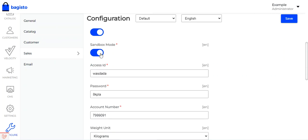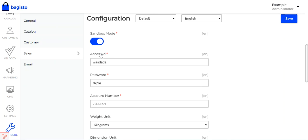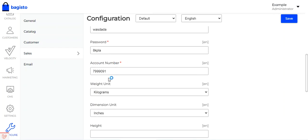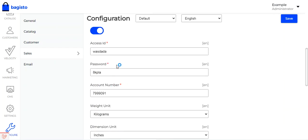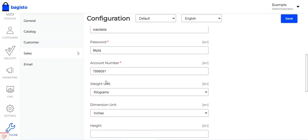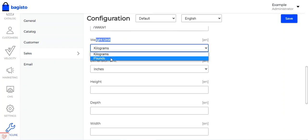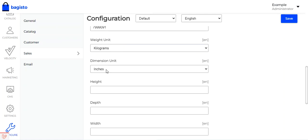You can use this plugin in sandbox or testing mode, or in live or production mode. For live, disable the sandbox option; for testing or sandbox mode, enable this option. Then enter your XS ID, password, and account number — these details you'll get after registering as a merchant with DHL, which will provide your XS ID, password, and account number.